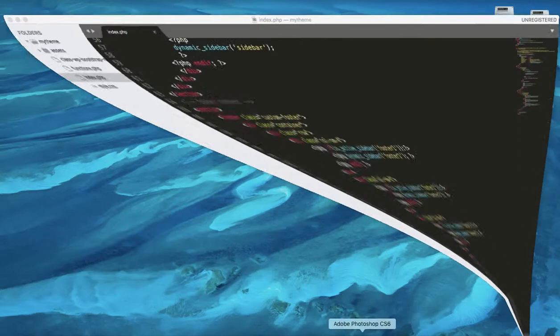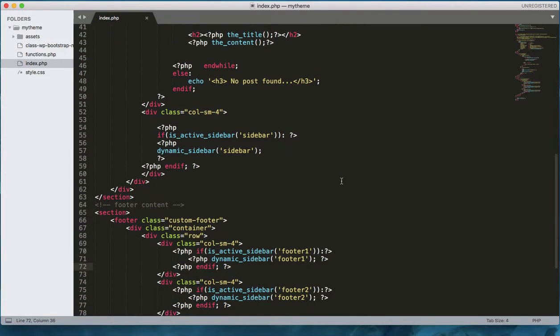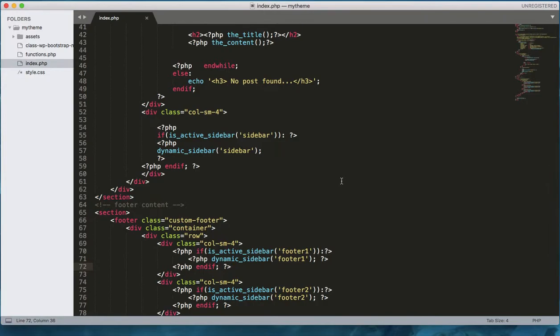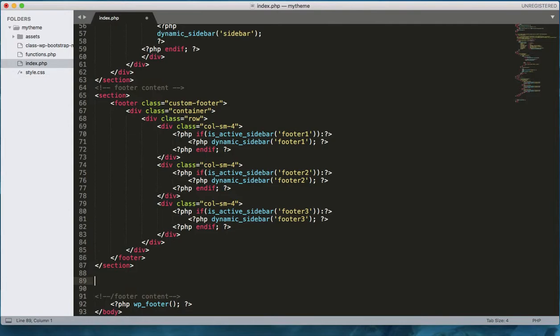Till now we don't have different template files breaking things down into small pieces, so we are coding directly into index.php. But don't worry — in our next coming video we will break it down, because we have a lot of coding already done in index.php. Coding everything in one file is not the best practice for web development, so in the next video we will break it down into different template files.